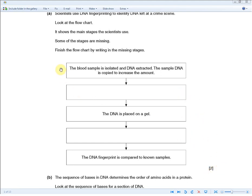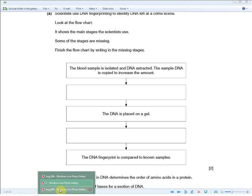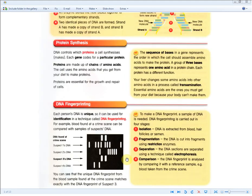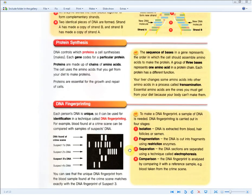The clues given are: the blood sample is isolated and DNA extracted; the sample DNA is copied to increase the amount. Then you're asked to fill in what happens next. The final stage given is that the DNA fingerprint is compared to known samples. You're basically being asked to recall the DNA fingerprinting stages from the revision guide.